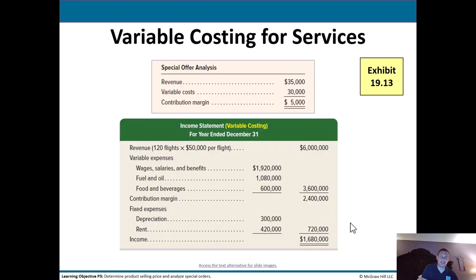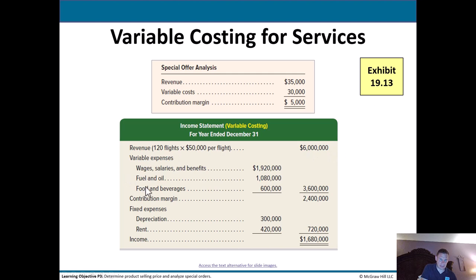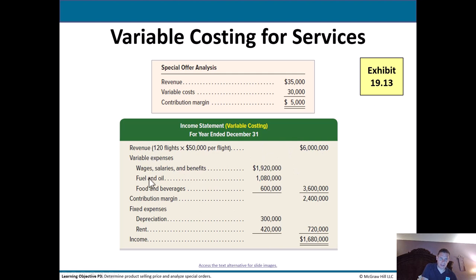Variable costing applies to service companies too. In a special offer analysis, the company could generate $35,000 in revenue with variable costs of $30,000, giving a contribution margin of $5,000. Looking at a variable costing income statement for a service company: revenue is $6 million, variable expenses include wages, fuel, food and beverages, giving a contribution margin of $2.4 million; after fixed expenses like depreciation and rents, income is $1.68 million. A variable costing income statement always flows: revenue → variable expenses → contribution margin → fixed expenses → income.